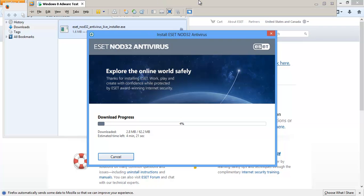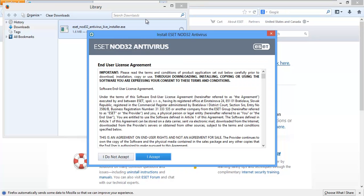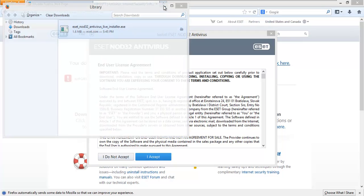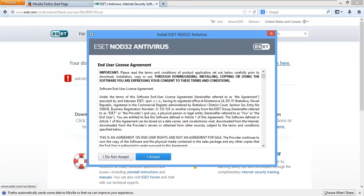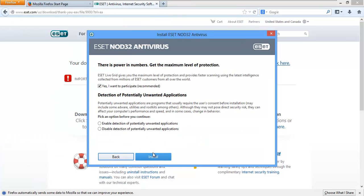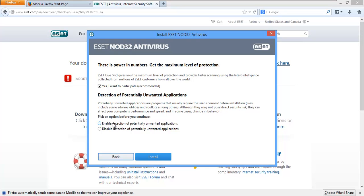I'll go ahead and click next. And it's going to go ahead and download the actual full ESET NOD32 antivirus installer. It's a little weird. I don't know exactly why people do that, but I guess they have their reasons. That actually downloaded the full installer.